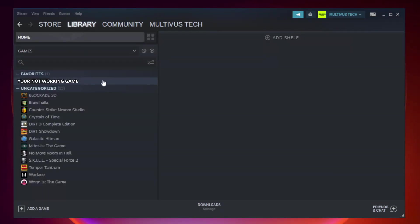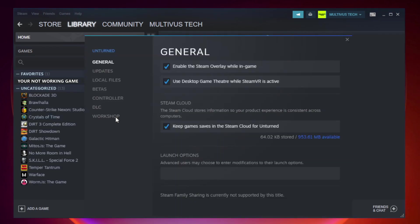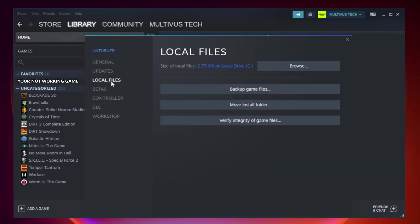Right click your not working game and click properties. Click local files. Click verify integrity of game files.